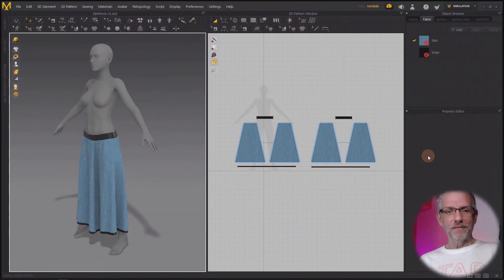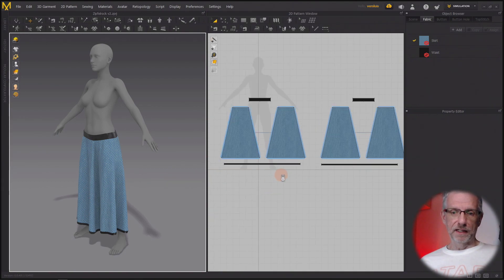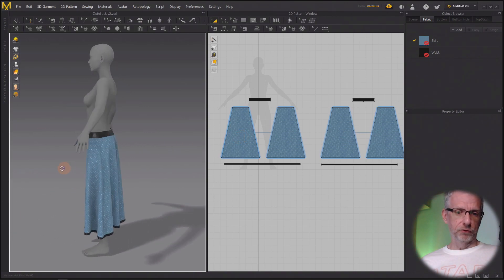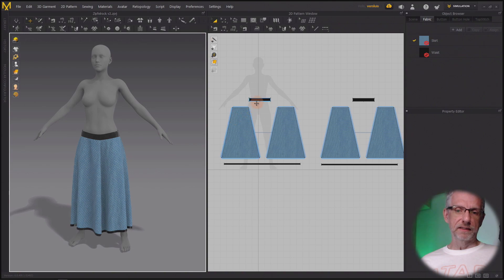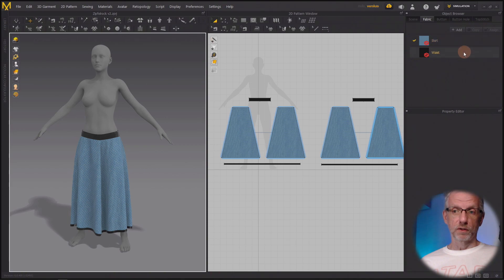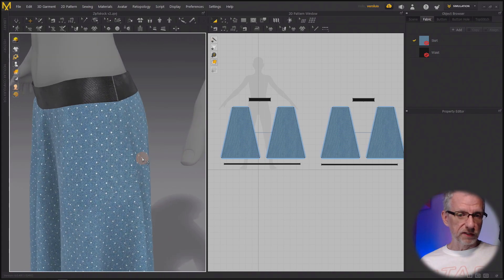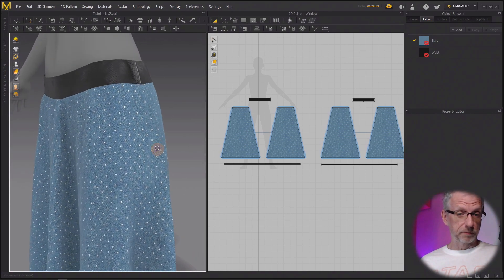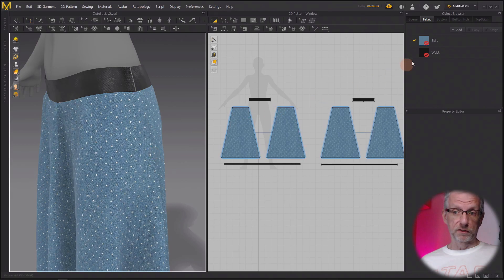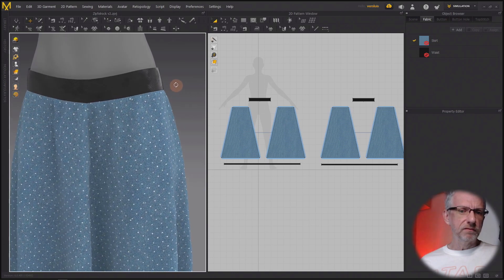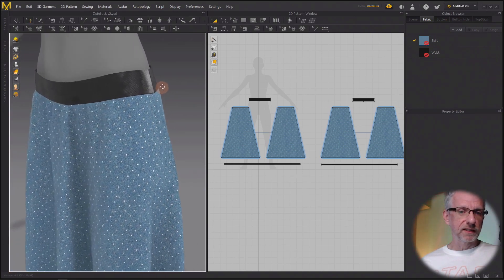Let's get started. I've got this very simple skirt here that is made up of four patterns - two at the front, two at the back - and it also has a waistband and a little seam here. I've created two material zones: one for the skirt and one for the waist. The skirt is a dotted fabric from Travis Davids' substance materials package. Both are substance materials, and the waistband is a leathery type material with a little bit of a shine to it.